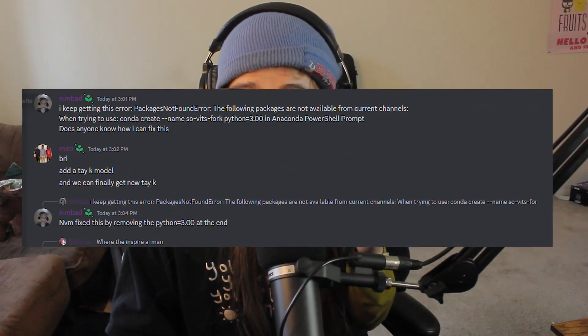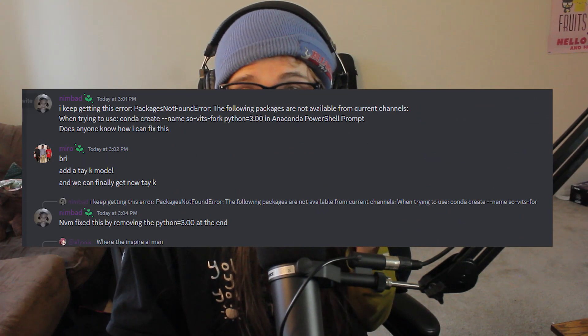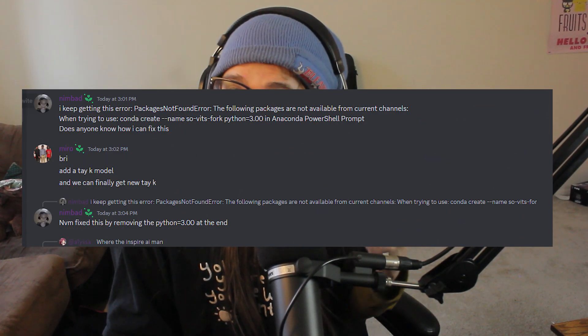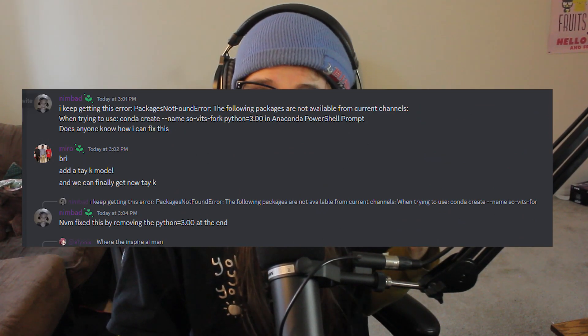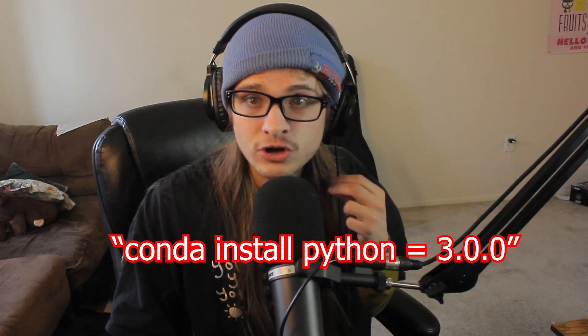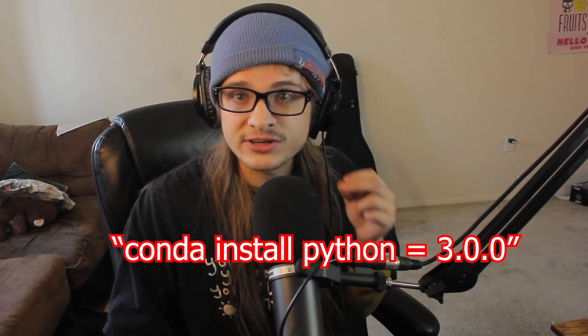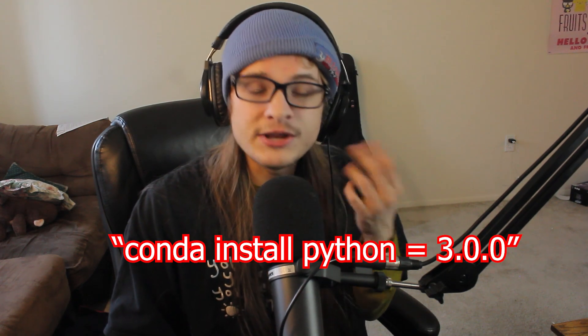However, some people reported that even after creating an environment with Python 3.x they were still getting Python version errors. The easiest way to fix this is to run: conda install python=3.x. You can try other versions of Python as well, but that version seemed to work best for me — newer versions gave errors.